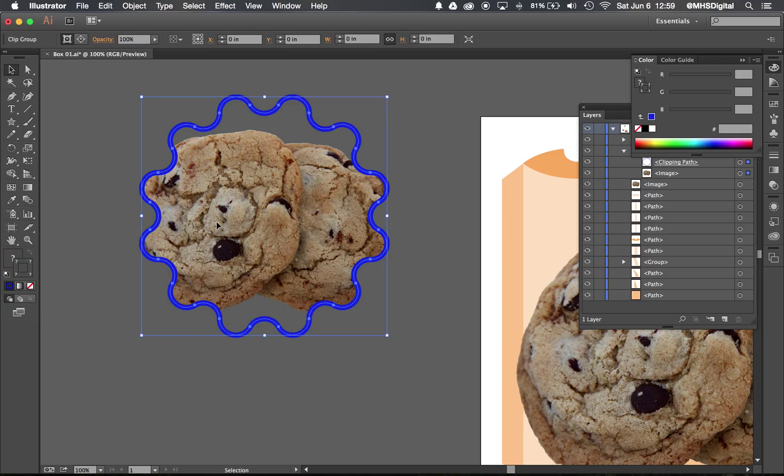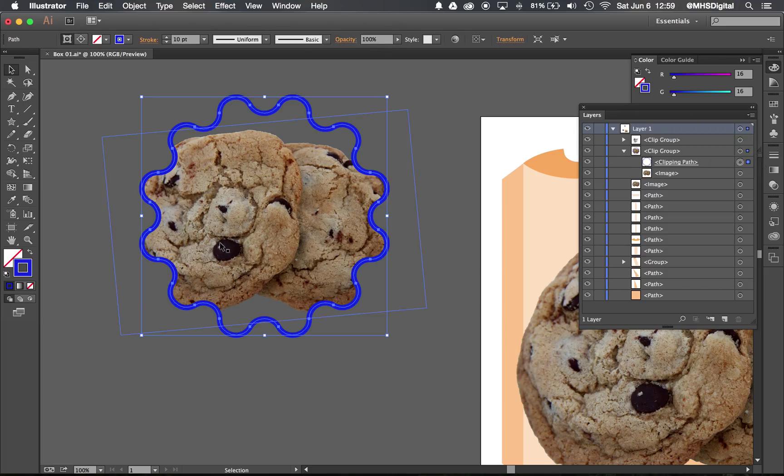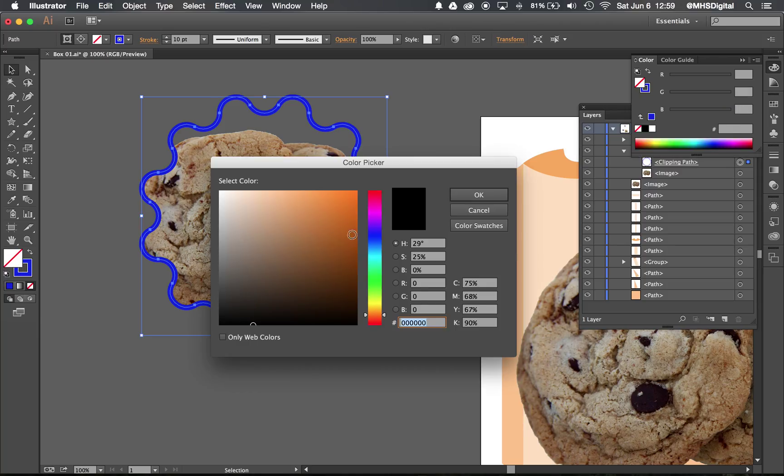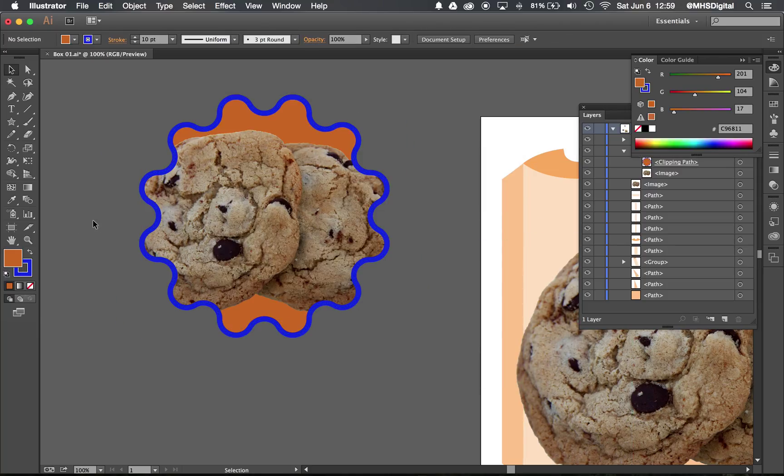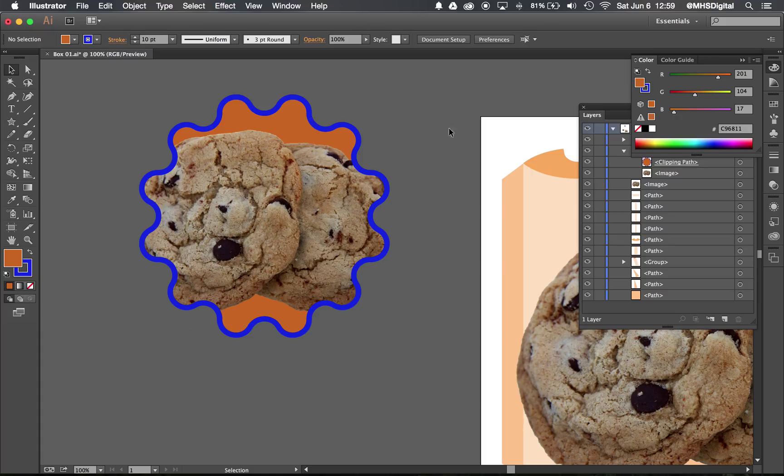However, I can add style like that. I can also take a fill color and add a fill color. So I now have cookies on an orange background with a nice blue scalloped edge there.